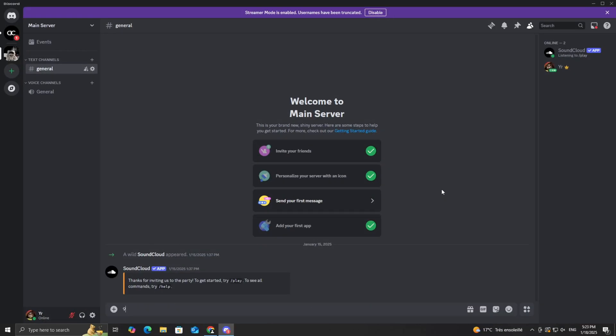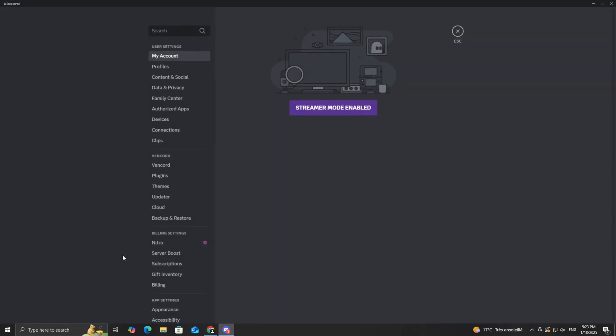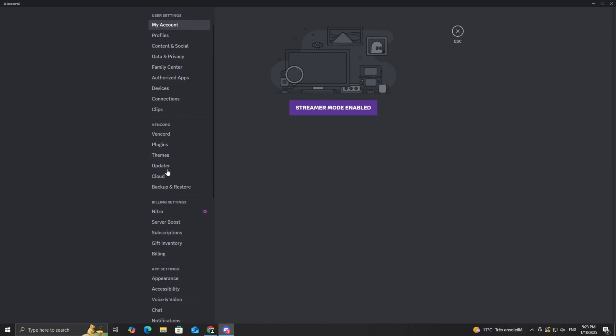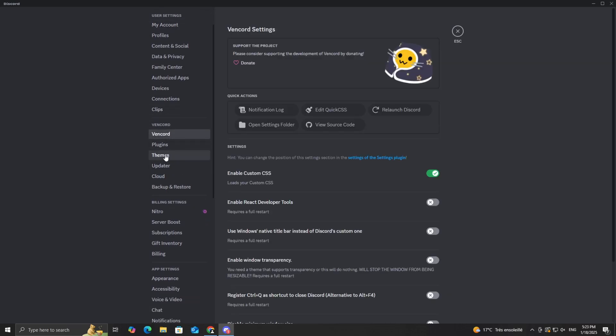Now that you have your theme file, let's add it to Discord using Vencord. Open Discord and head to your settings by clicking the gear icon in the bottom left corner. Scroll down in the menu until you see the Vencord section and then click on themes.